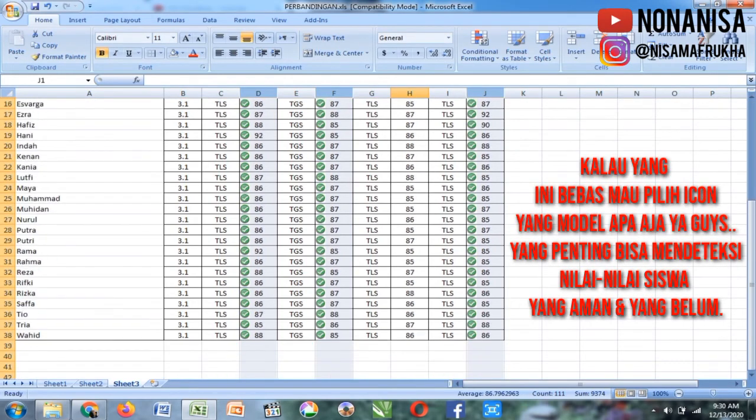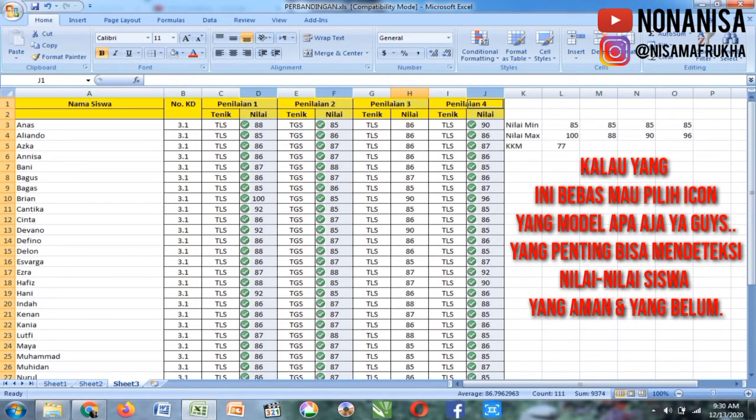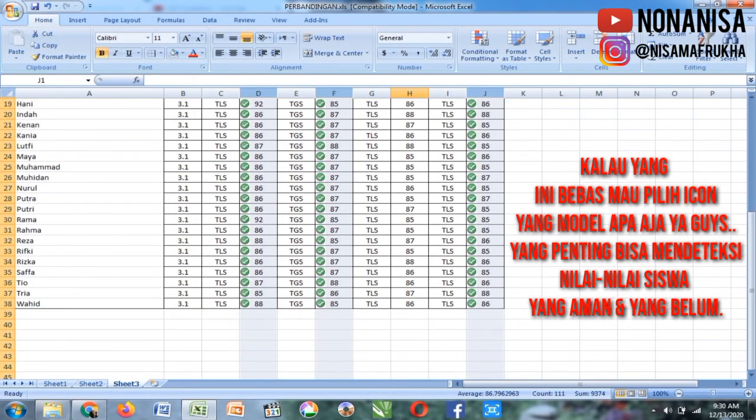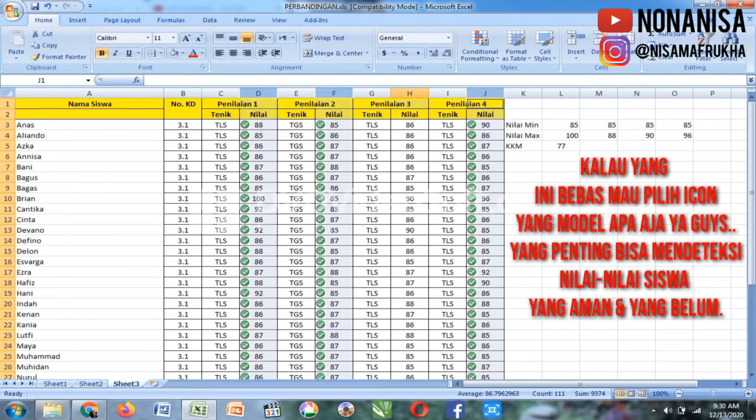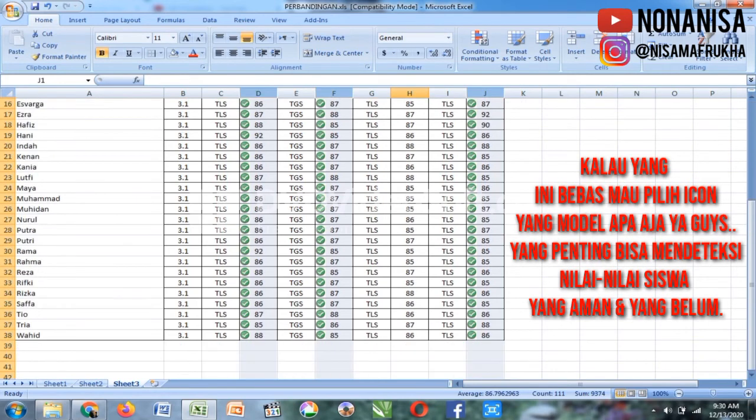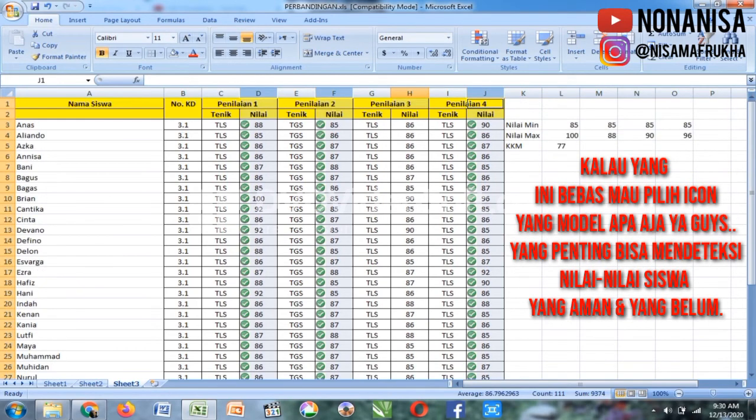Lihat, ini aman semua nilainya. Sekarang kalau kita ganti salah satu angka, kita tes salah satu angka.